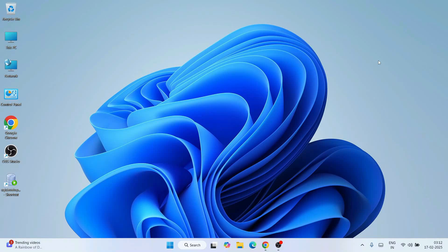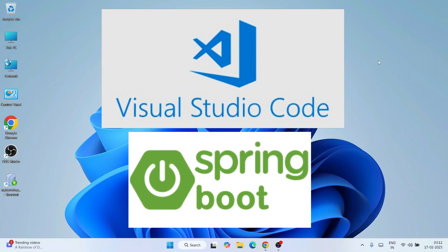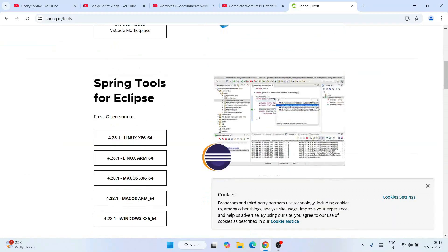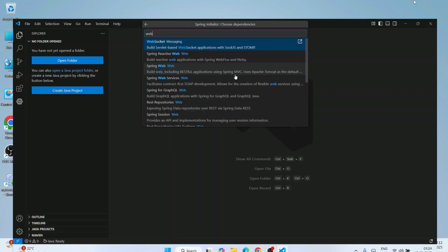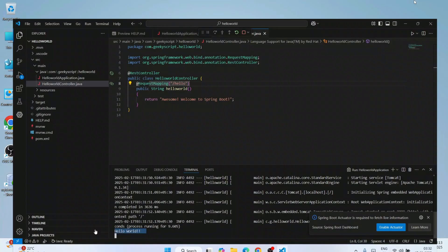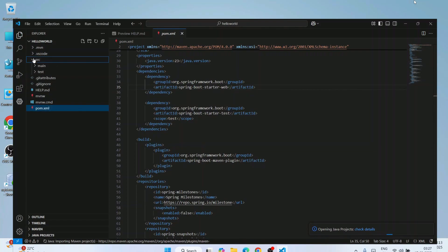Hello everyone, I welcome you all to GeekyScript. Today I am going to show you how to use Visual Studio Code for creating Spring Boot projects. In my previous videos I showed you how to use Spring Tool Suite for Eclipse. This time I am going to show you how to use it on Visual Studio Code. I am going to create a Hello World Spring Boot project on Visual Studio Code and run it on the browser and console. It will be a web application. By the end of the video you will be able to successfully create your very first Spring Boot project on Visual Studio Code.